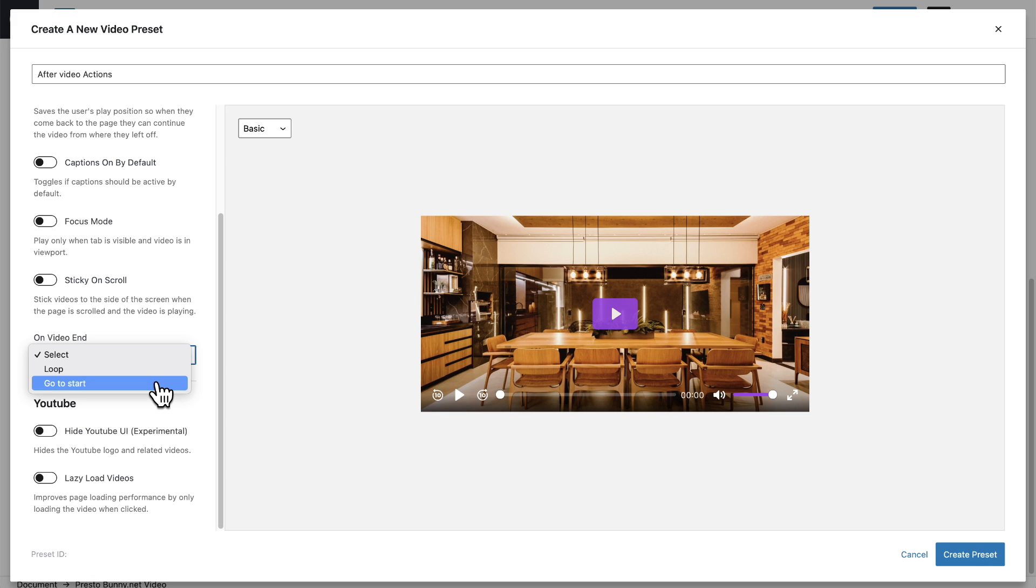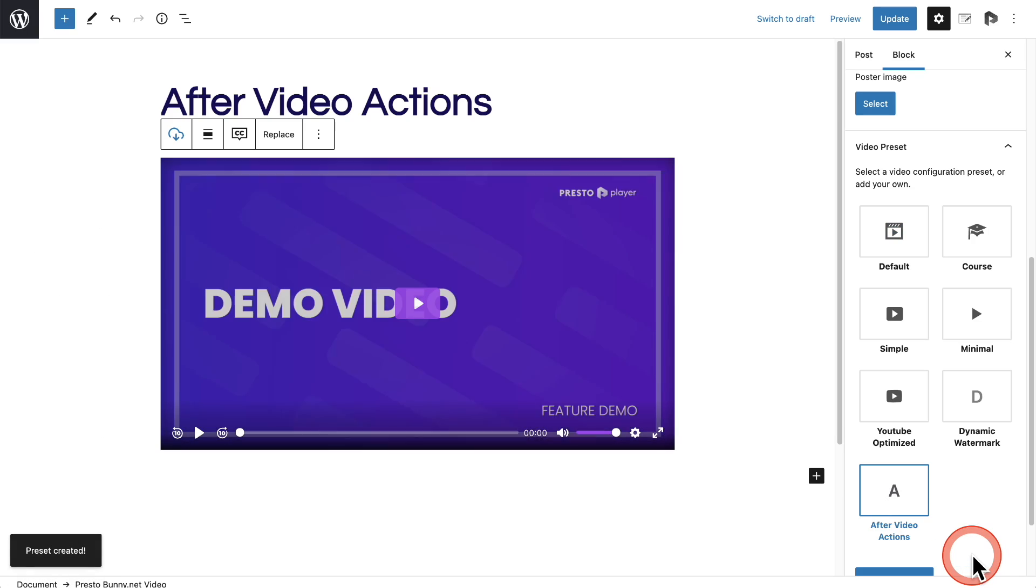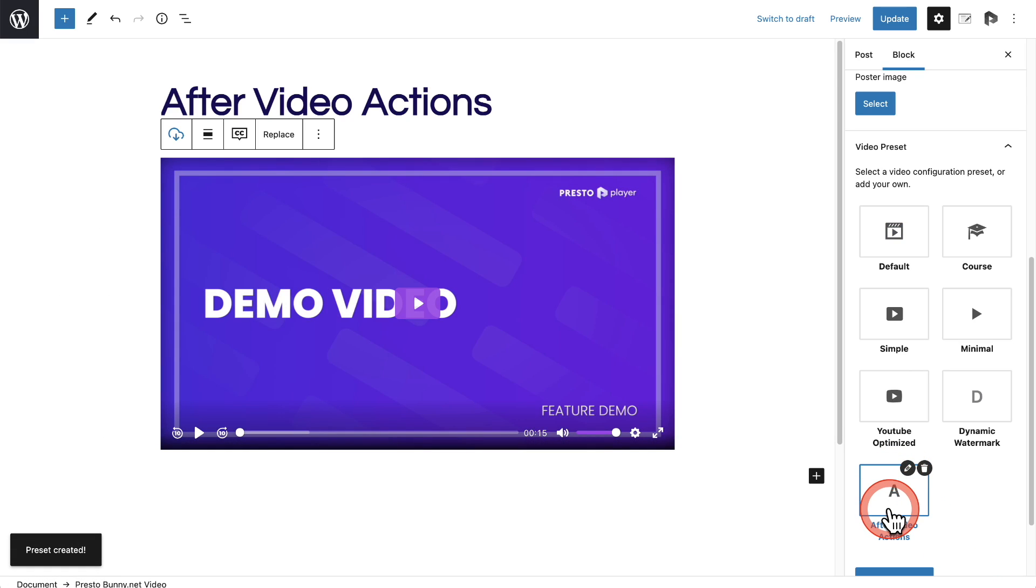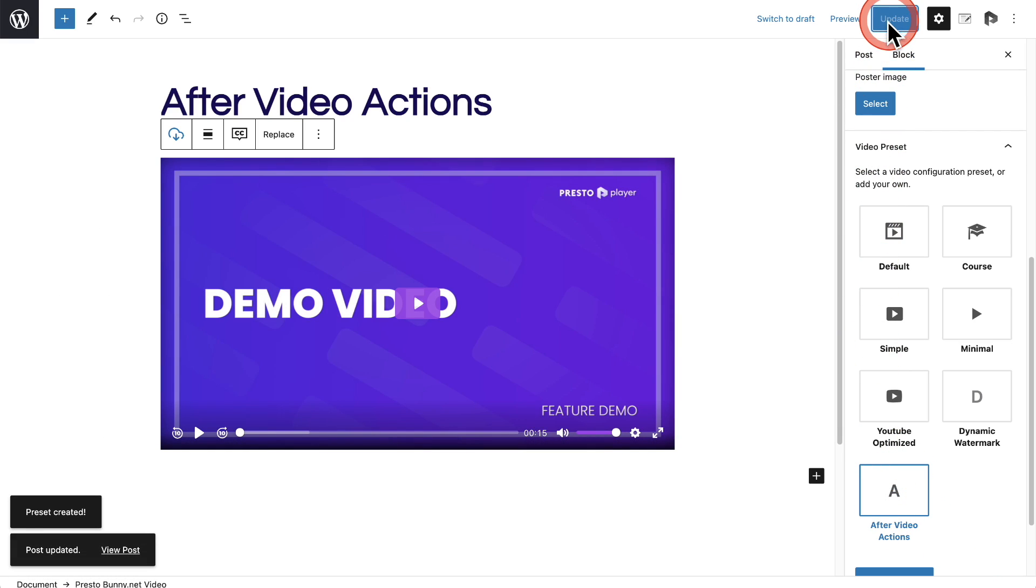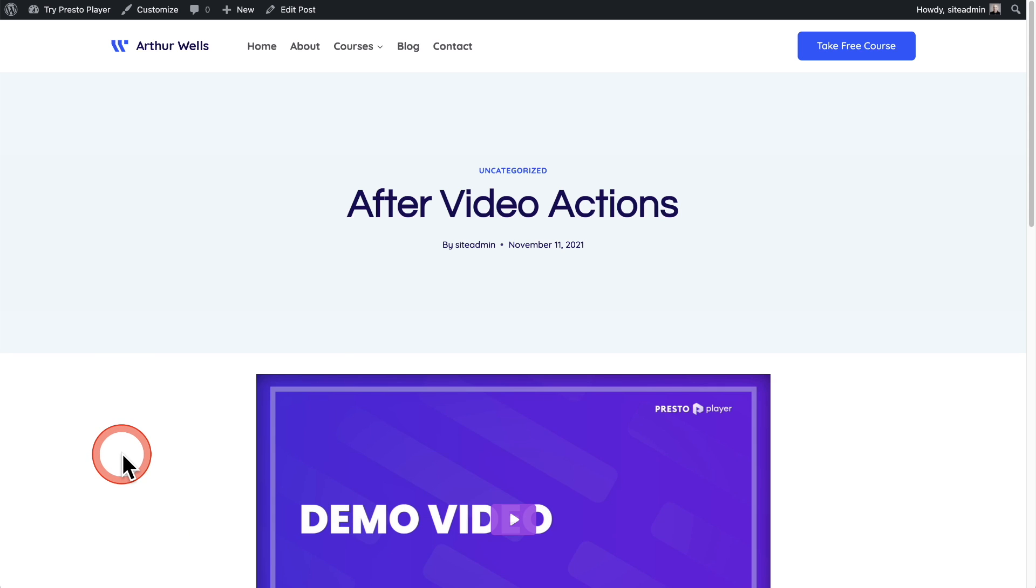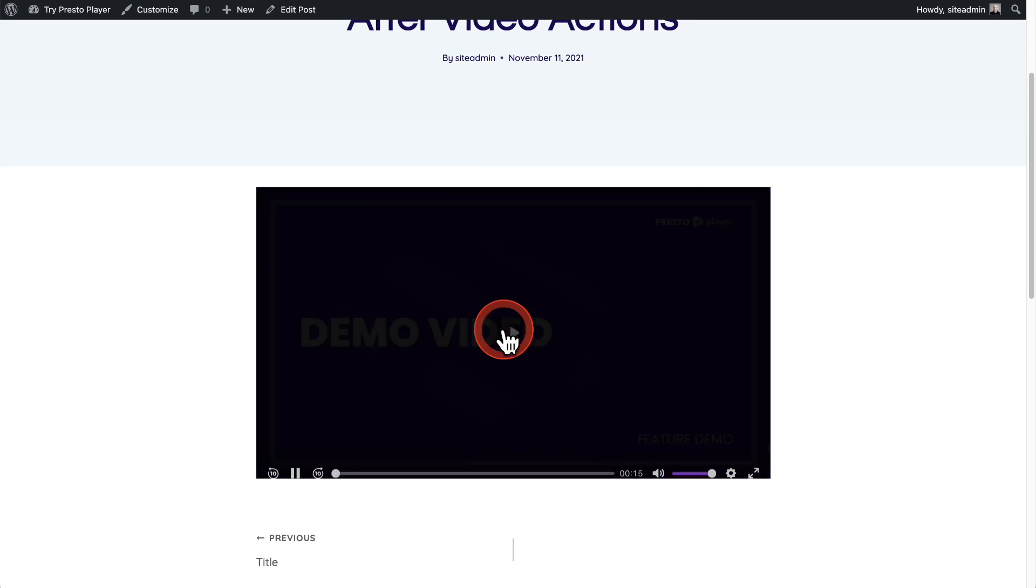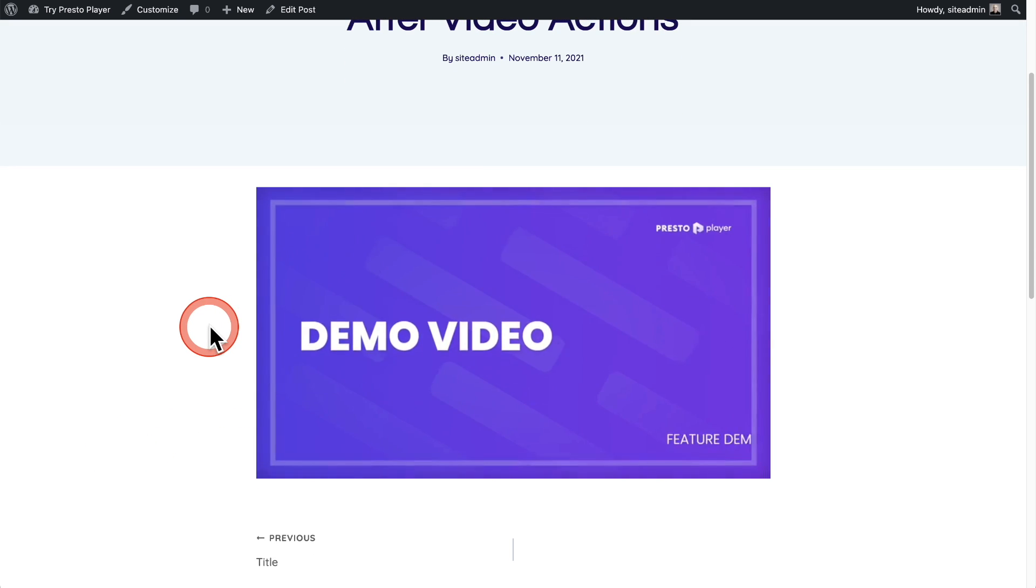So I'm going to choose go to start then on the bottom right I'll click on create preset. I have that preset selected. I'll click on update and then right here I'm going to click on view post. So here's my video. I'll go ahead and click on play.